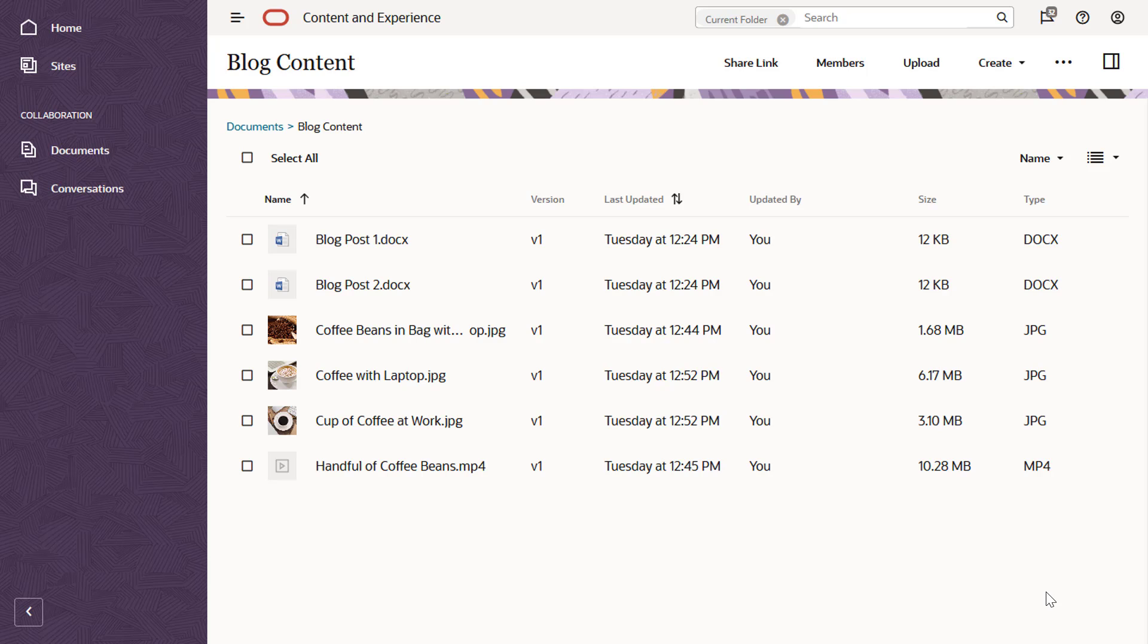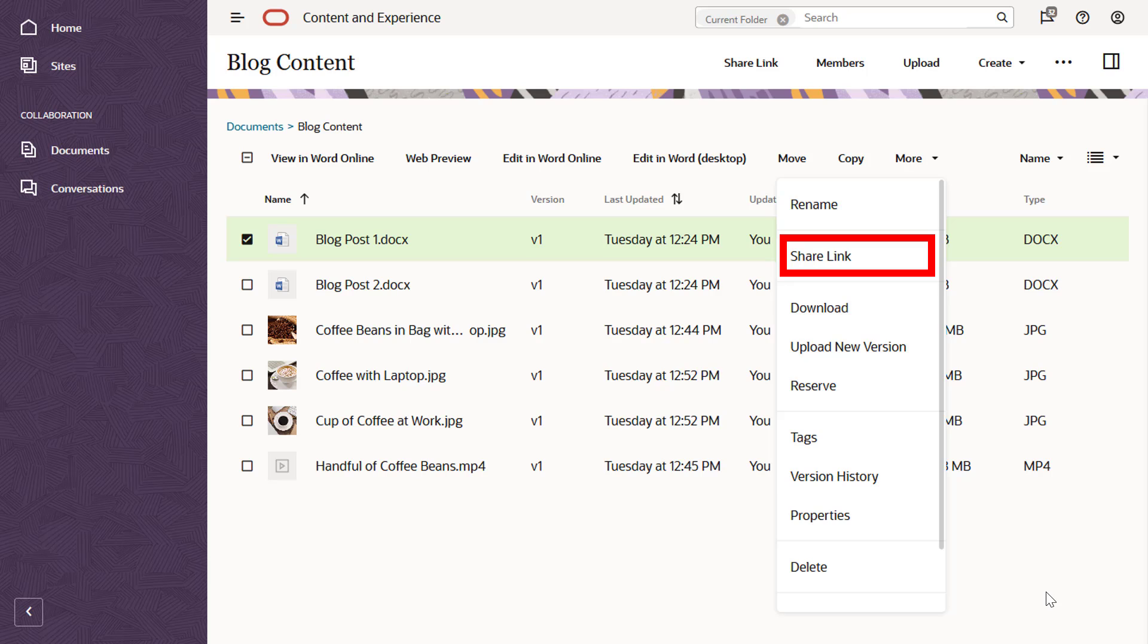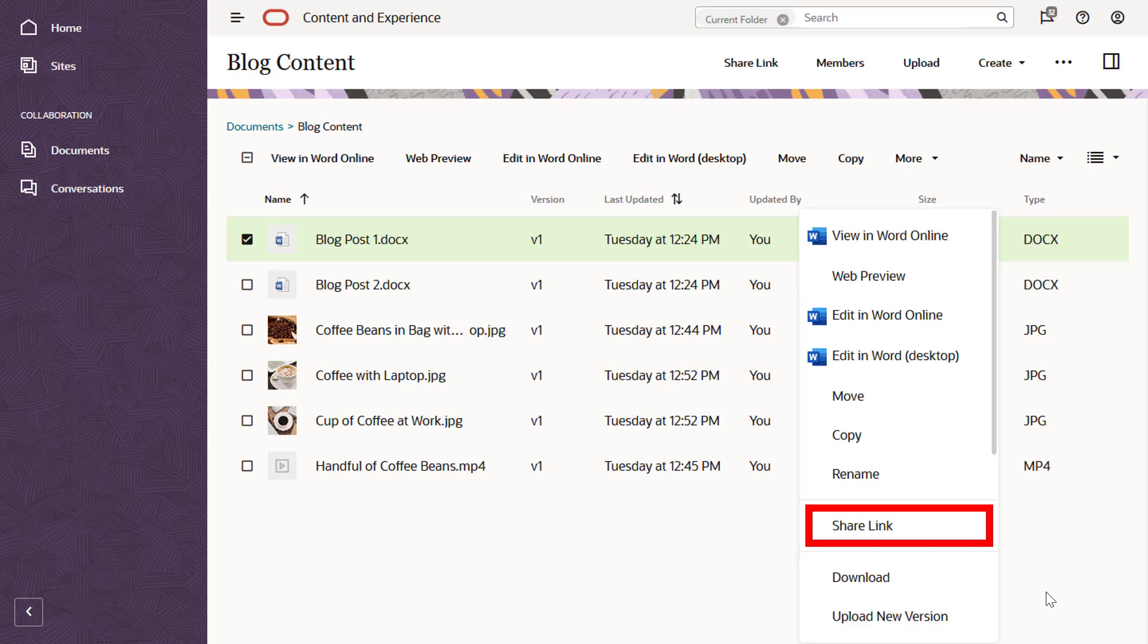Another way to share your content is to create links to specific files or folders. To get started, choose Share Link from an item's menu bar or right-click menu.